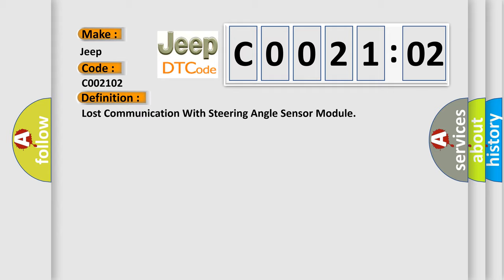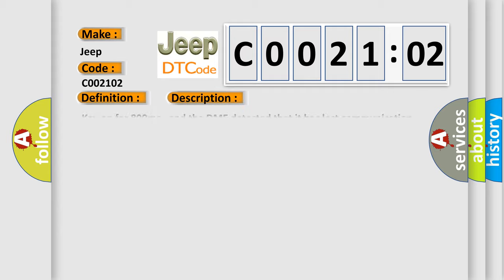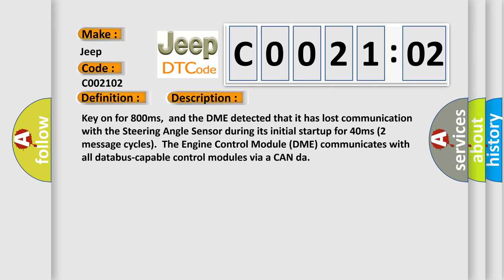And now this is a short description of this DTC code. Key on for 800 milliseconds, and the DME detected that it has lost communication with the steering angle sensor during its initial startup for 40 milliseconds. The engine control module DME communicates with all database-capable control modules via a CAN data bus.